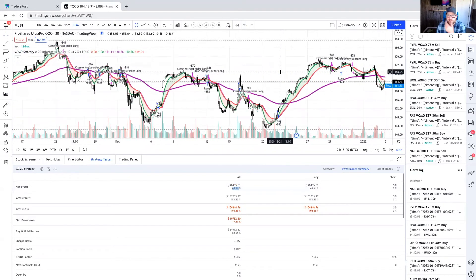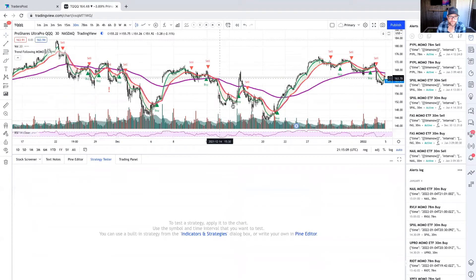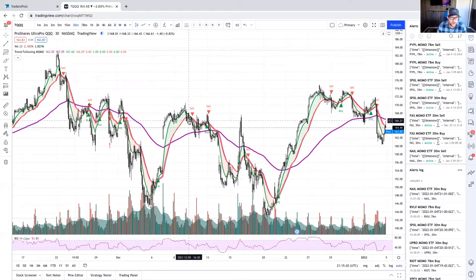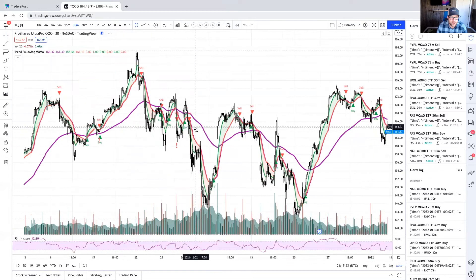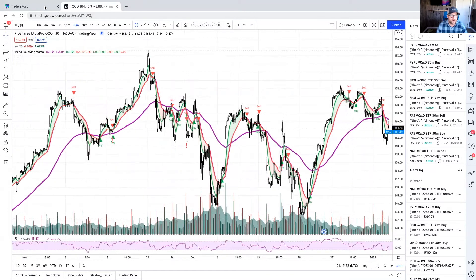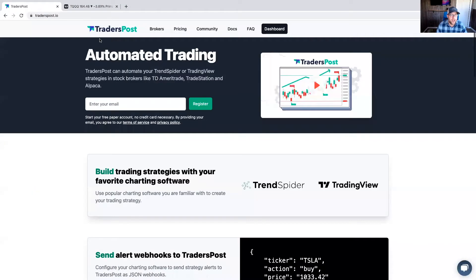That covers the strategy tester side. I'm going to switch back to the MOMO indicator. It's the exact same logic — the indicator is just for visually seeing when you get a buy or sell signal, and it's also what you use to set up alerts. Now I'm going to hop over to TradersPost.